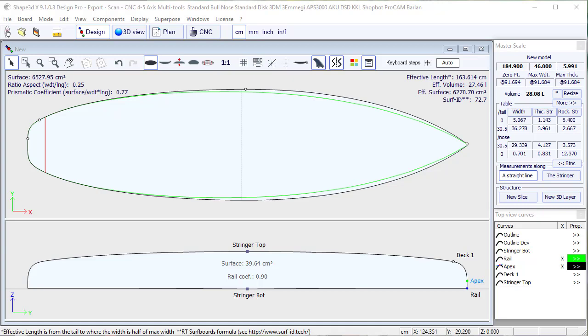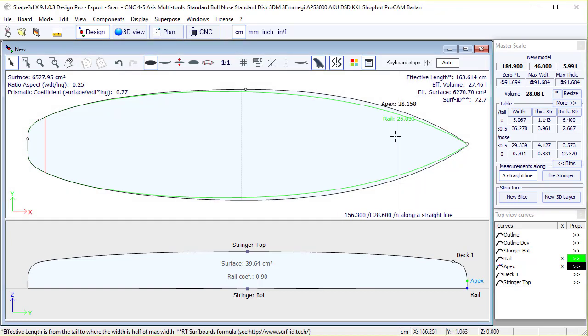Hello, today I will show you how to add fin plugs in Shape 3D and leash plugs in a board.